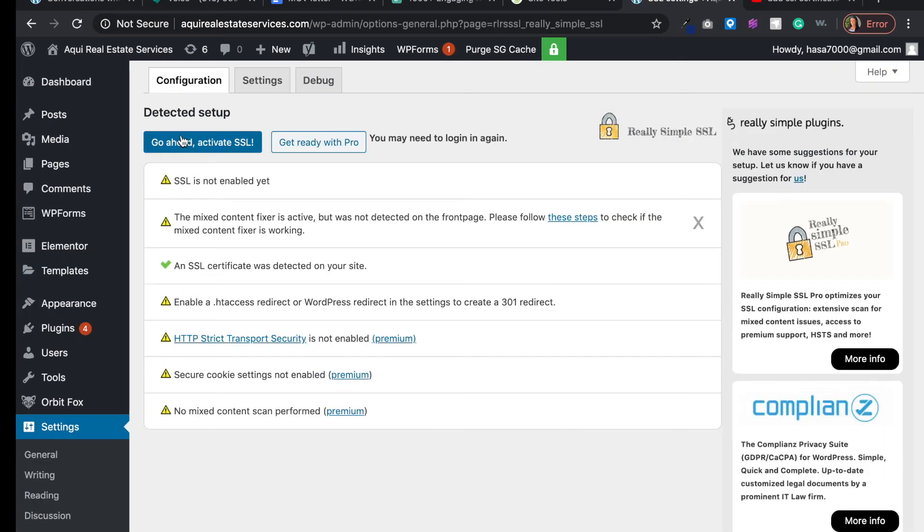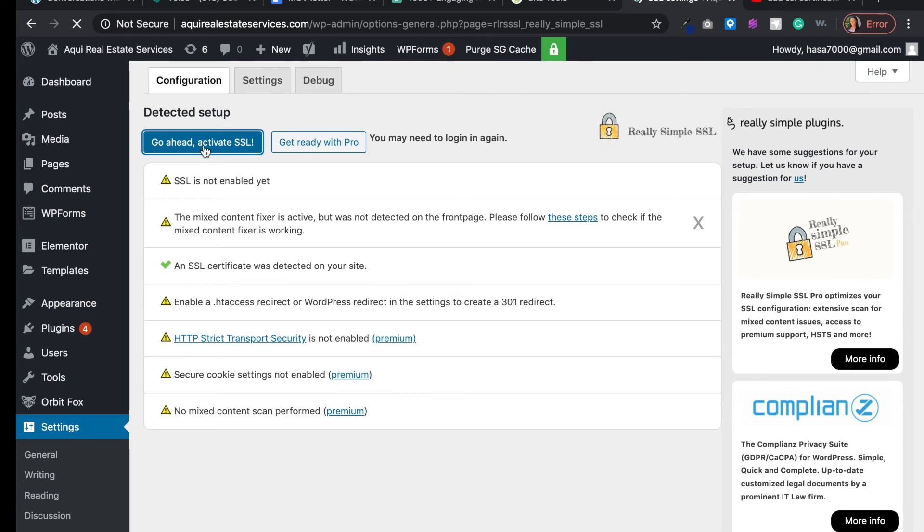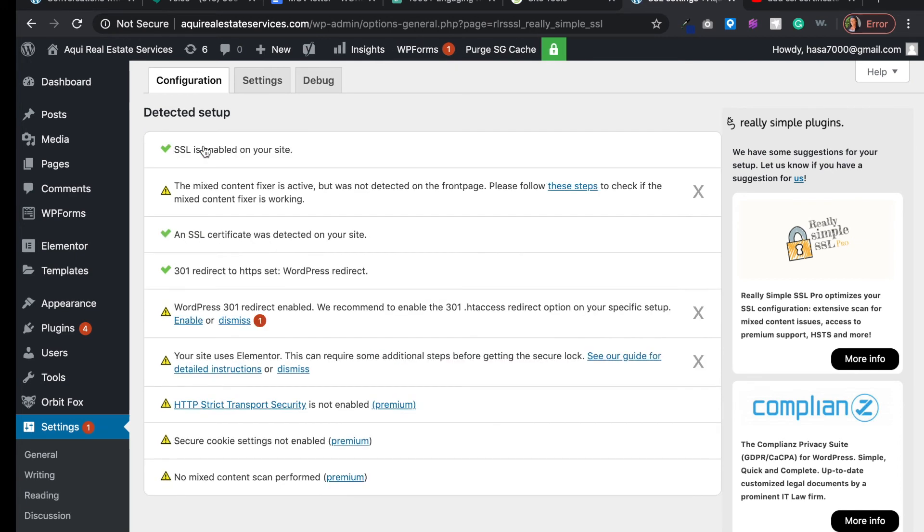Then we want to click go ahead and activate SSL. This is going to do all the backend work that we don't have experience with. It's going to do all the coding and enable all the stuff that is going to help us get this site secure.